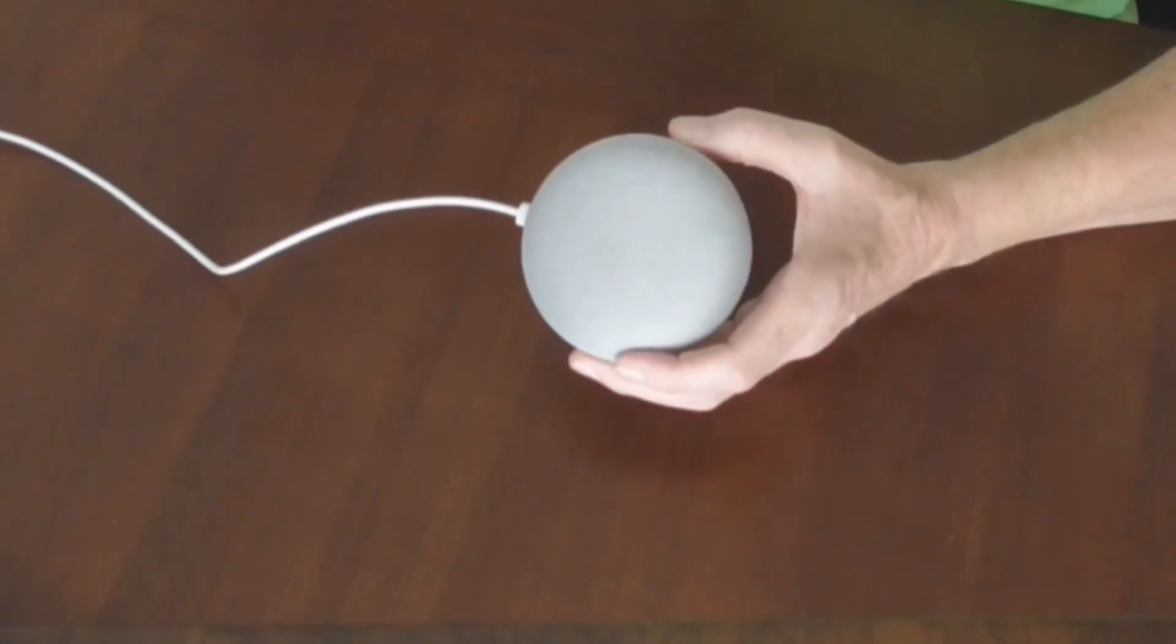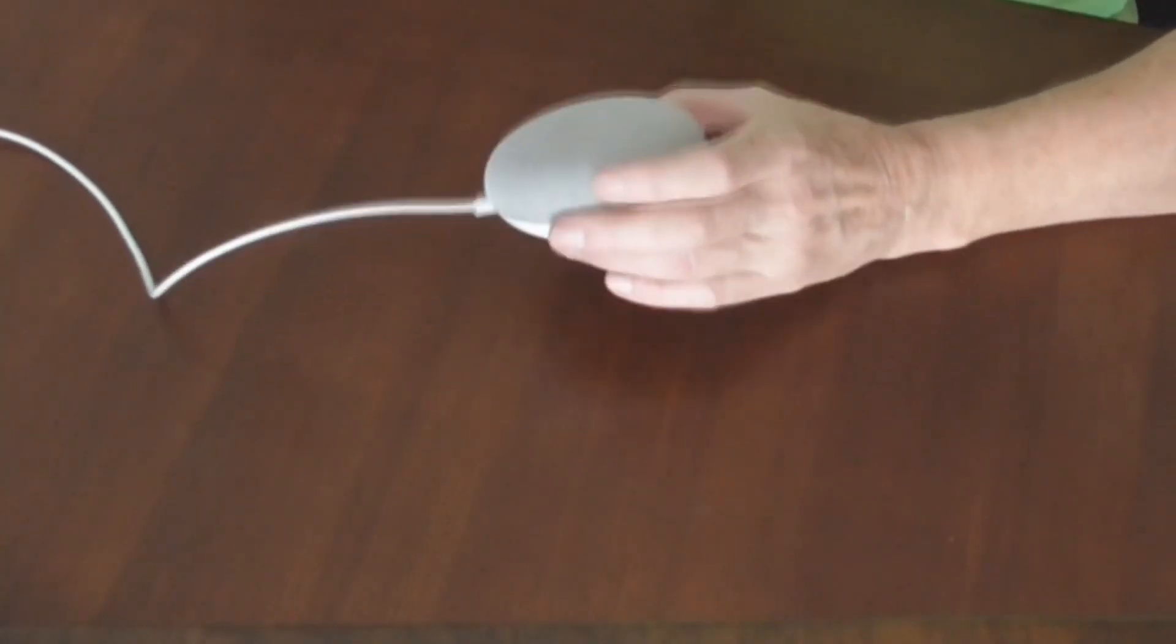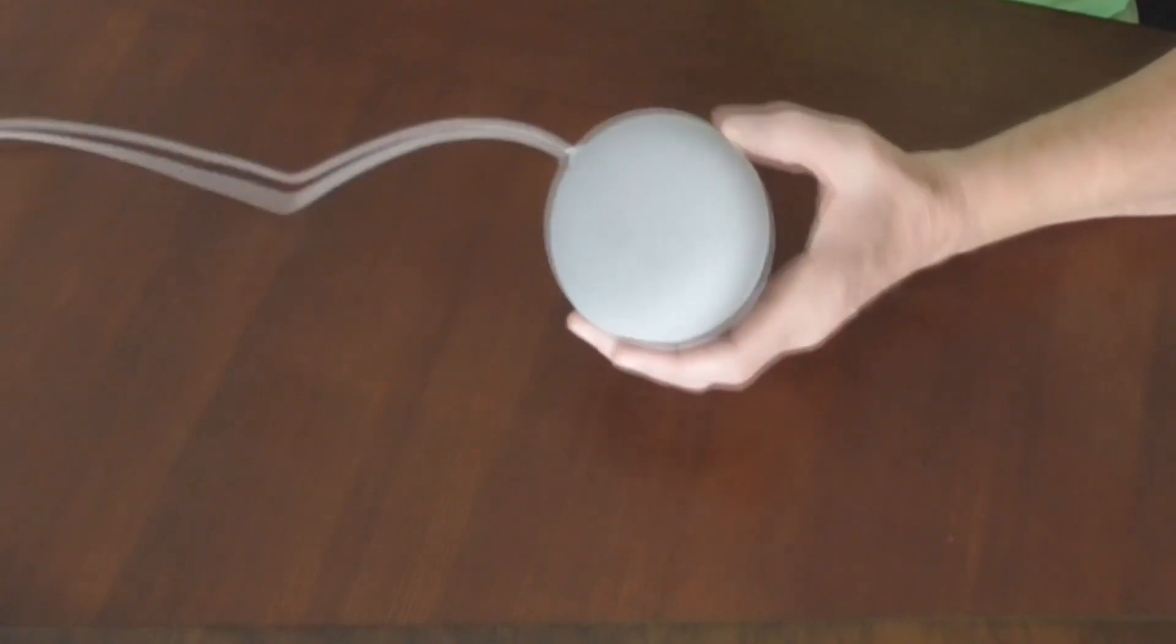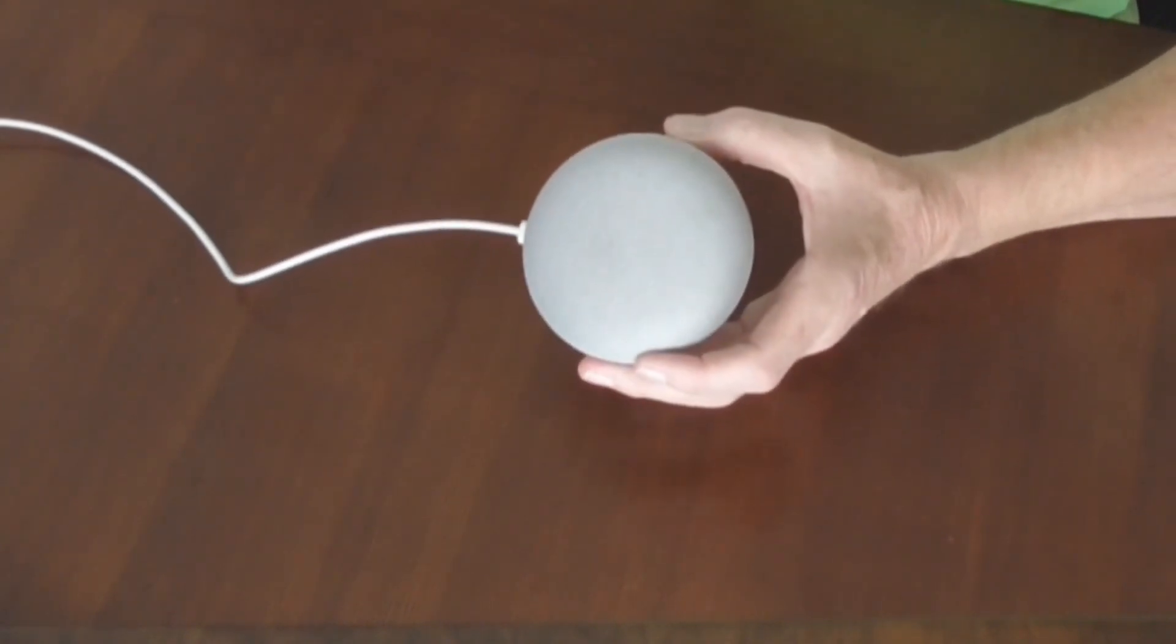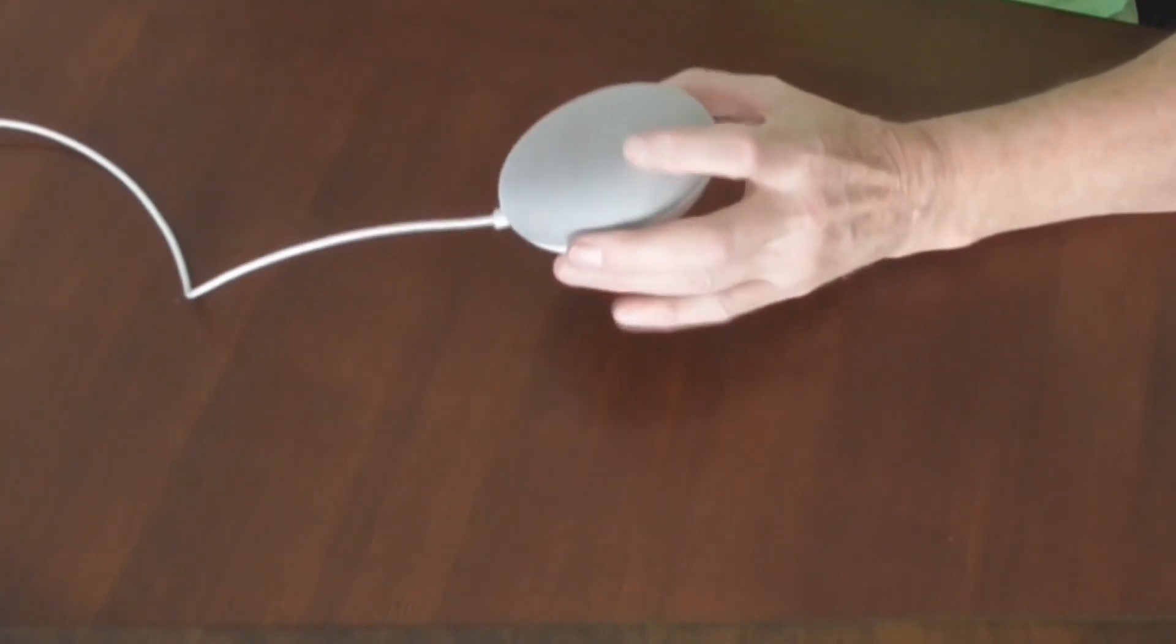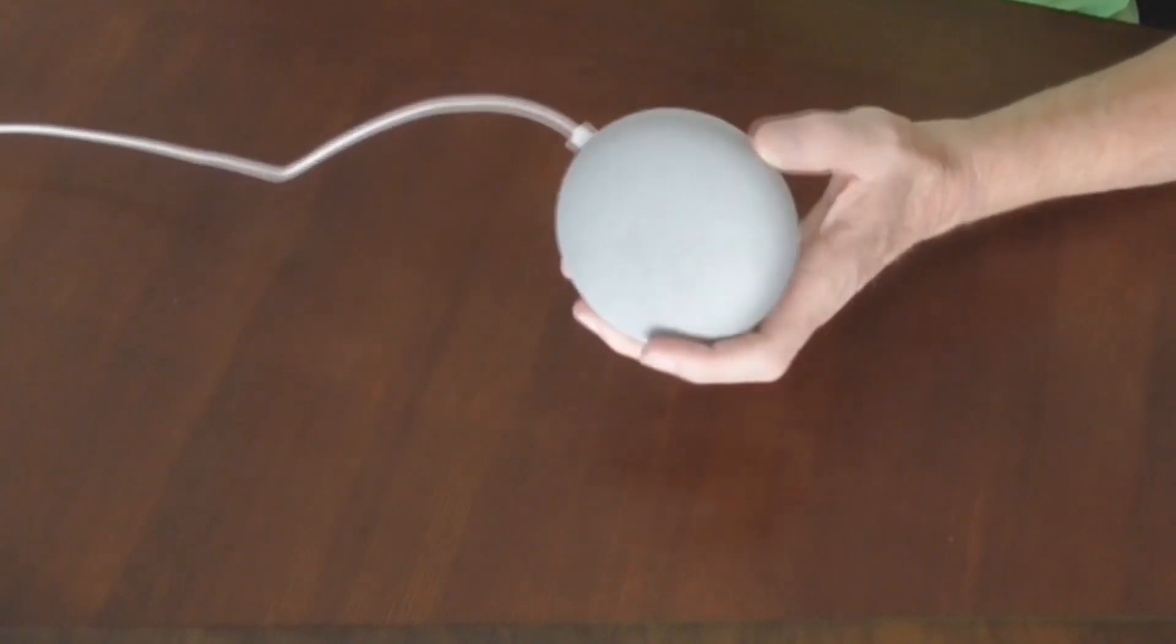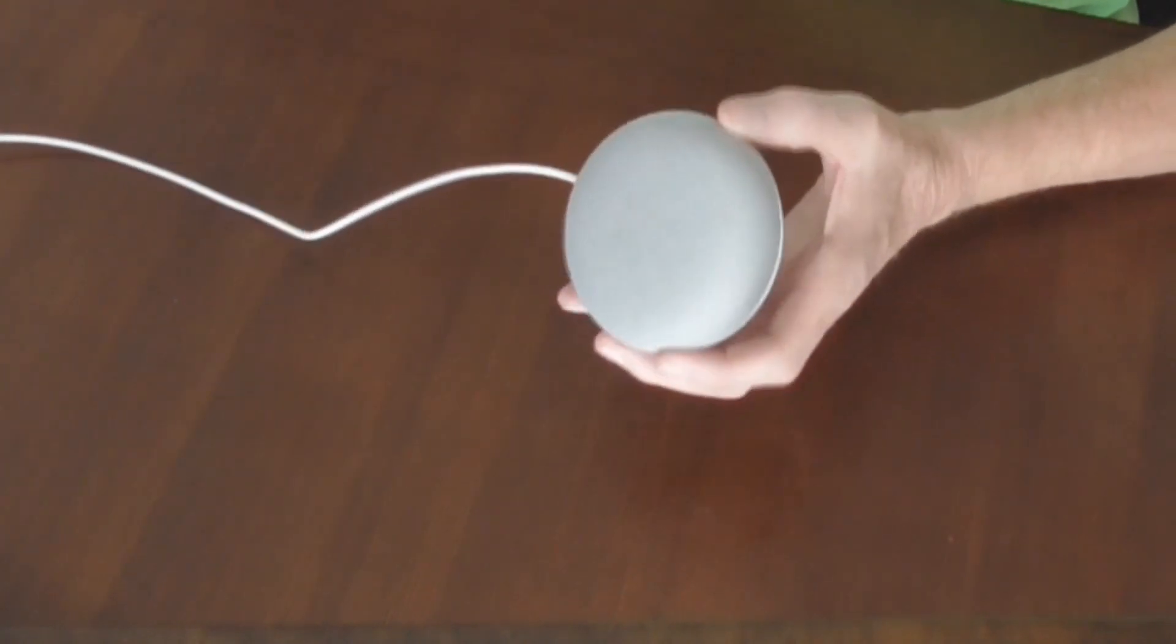This is the Google Home Mini. It's the shape and the size of about an average donut. It's covered in this cloth material on the top, a nice smooth finish.